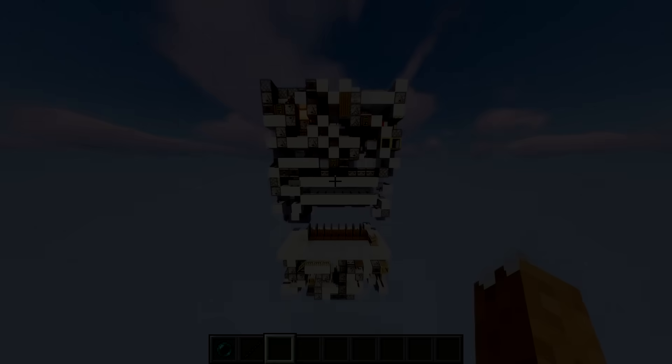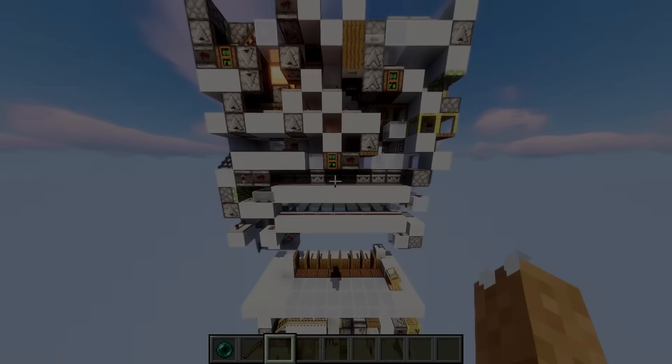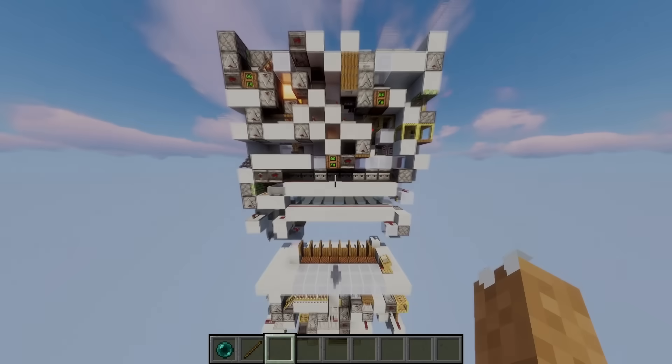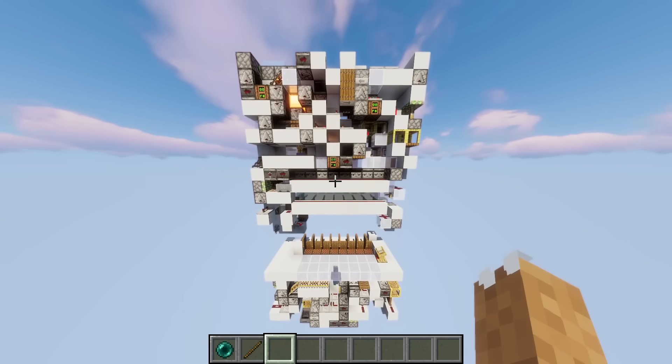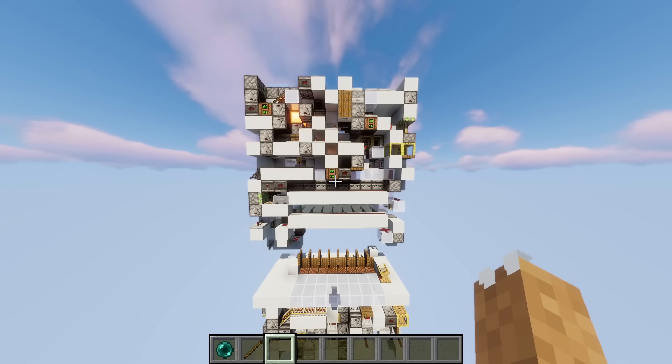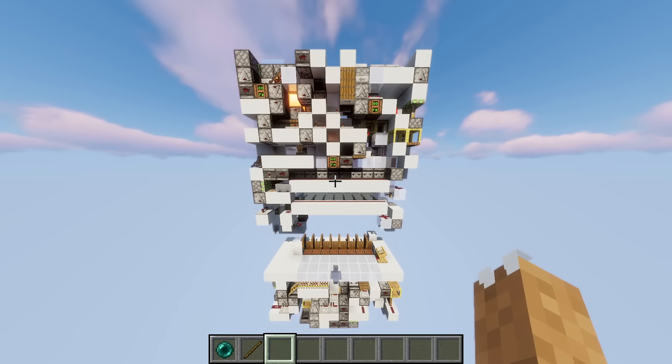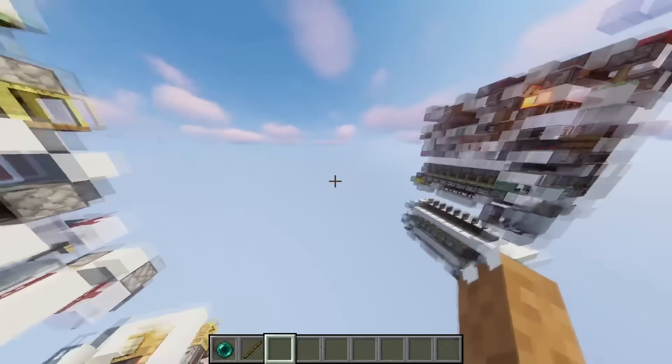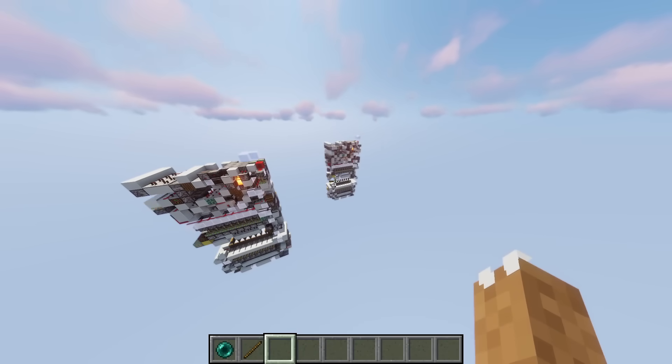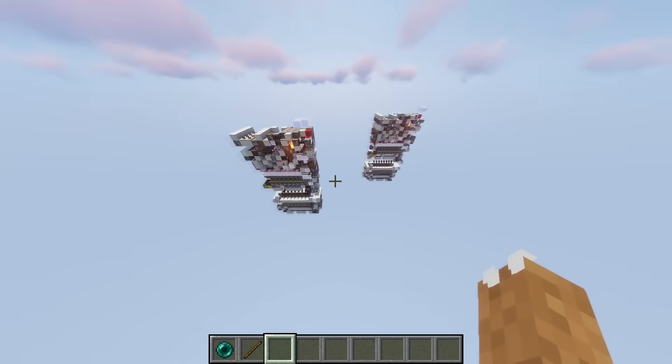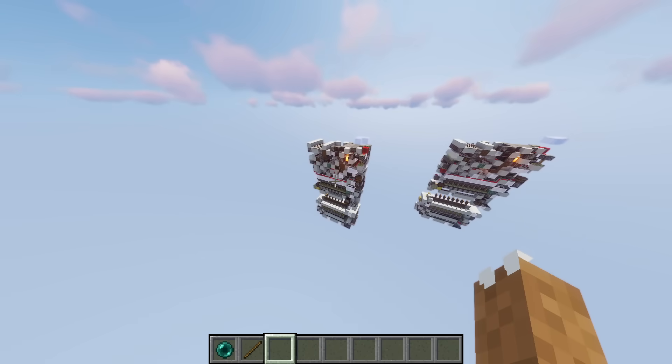About six months of our work and effort were invested into this project, and the results speak for themselves. Effectively, what this device is is one part of a big network of teleportation stations, where each one can teleport you to any of the other ones.